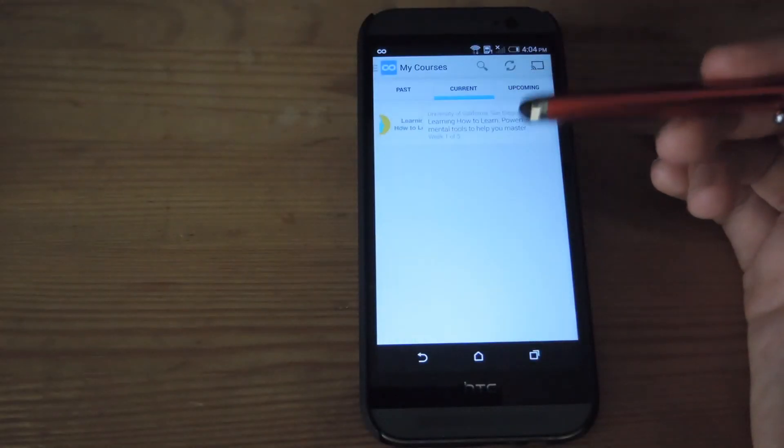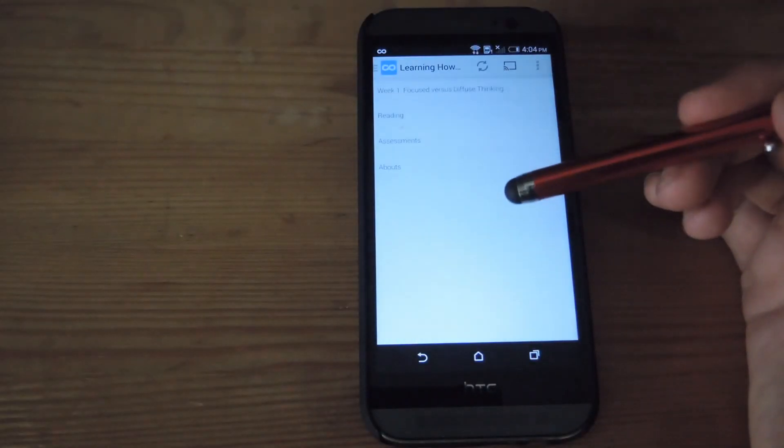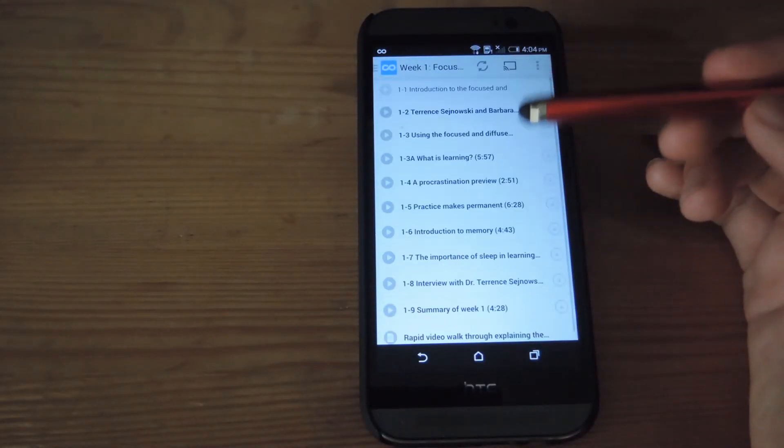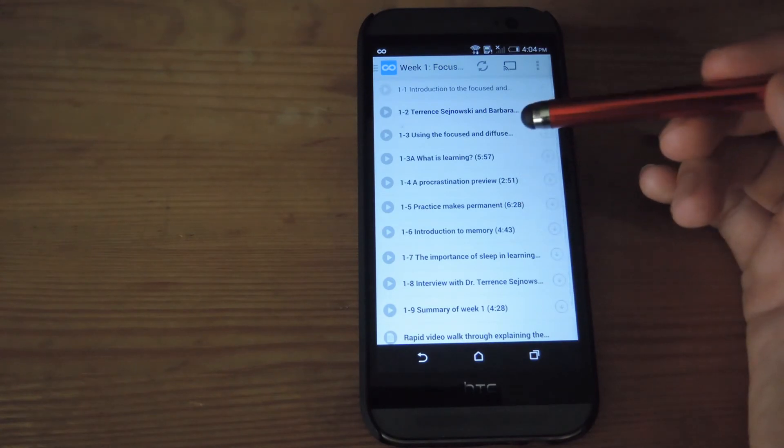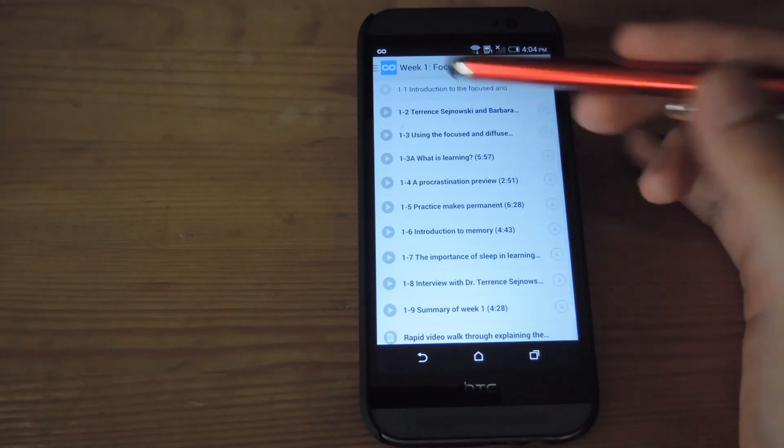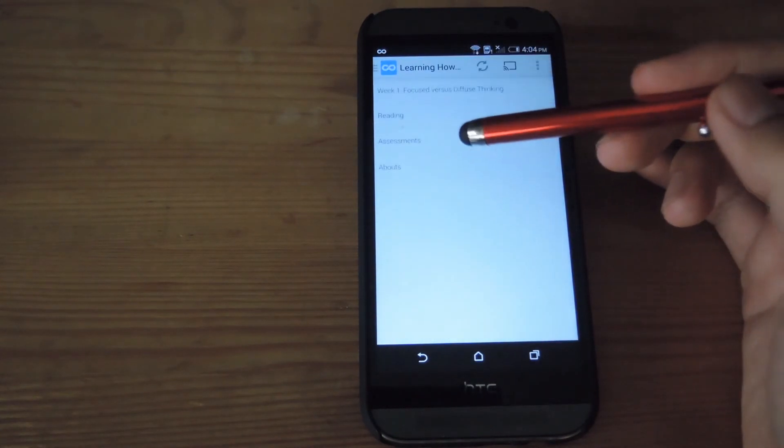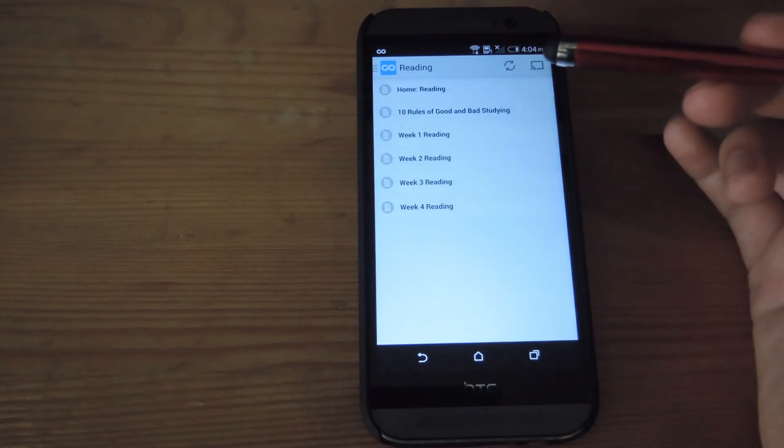After courses are already started, you can go ahead and check it out and start downloading videos from the current week that you're in, or also check out the readings that you have for that class as well.